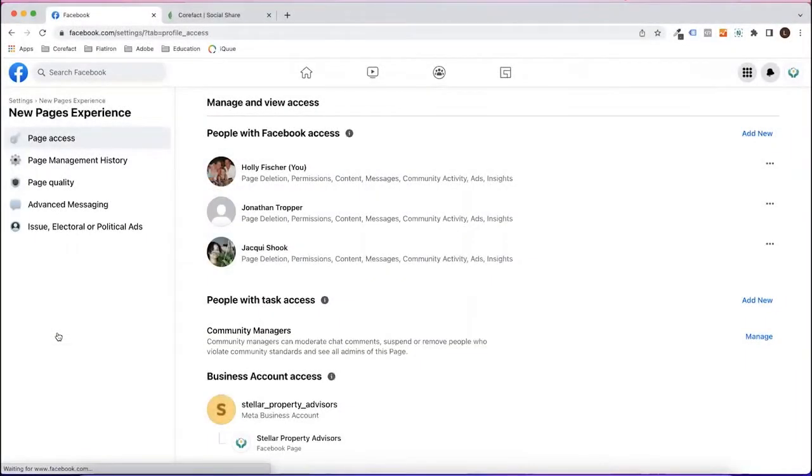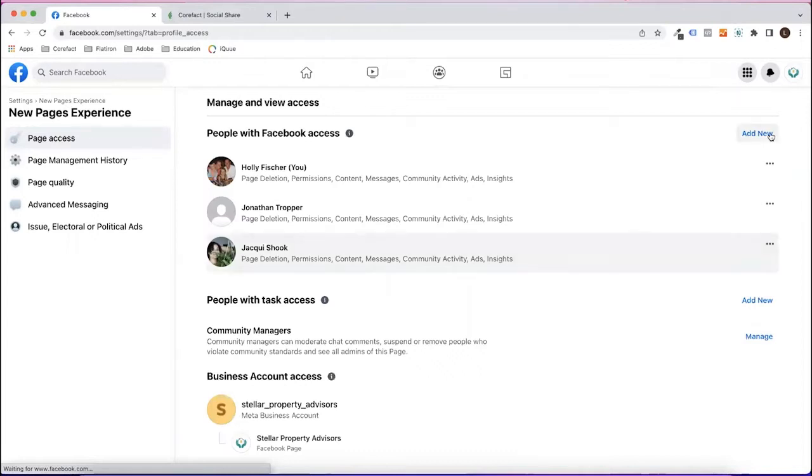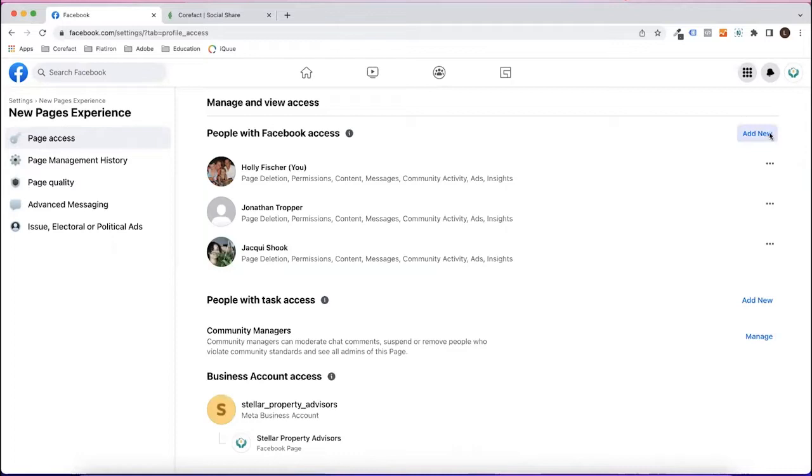Here you can see all of the people who have admin access to your business page. If you do not see yourself on the list, then Facebook did not transfer your admin role information over, and that is why you are receiving an error in SocialShare.